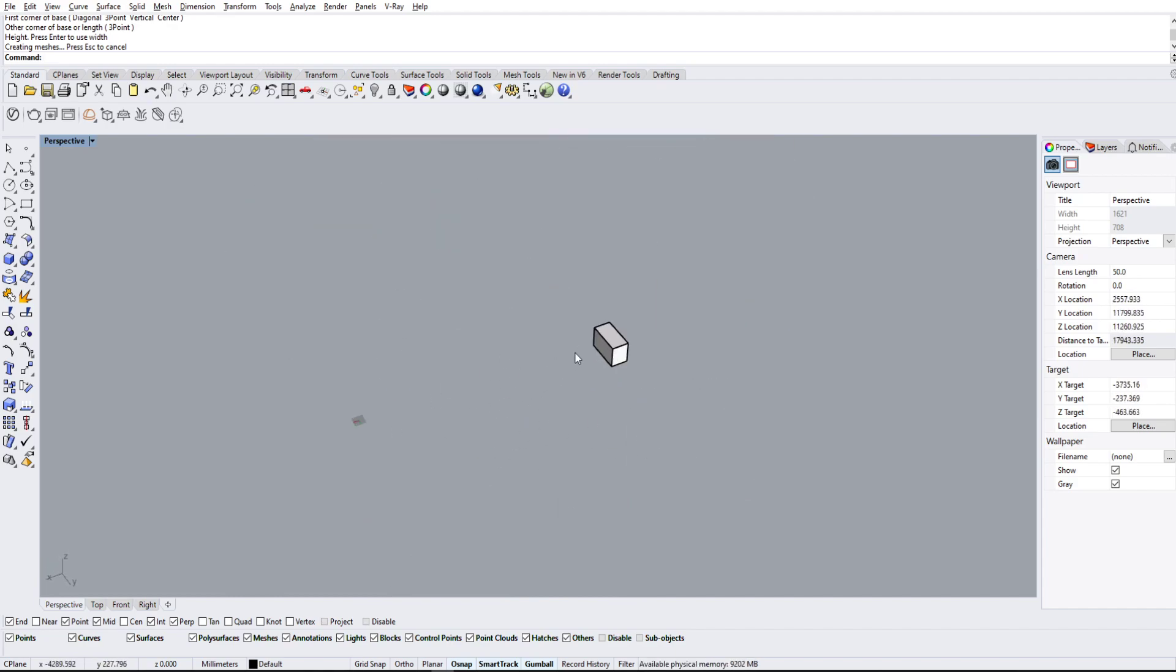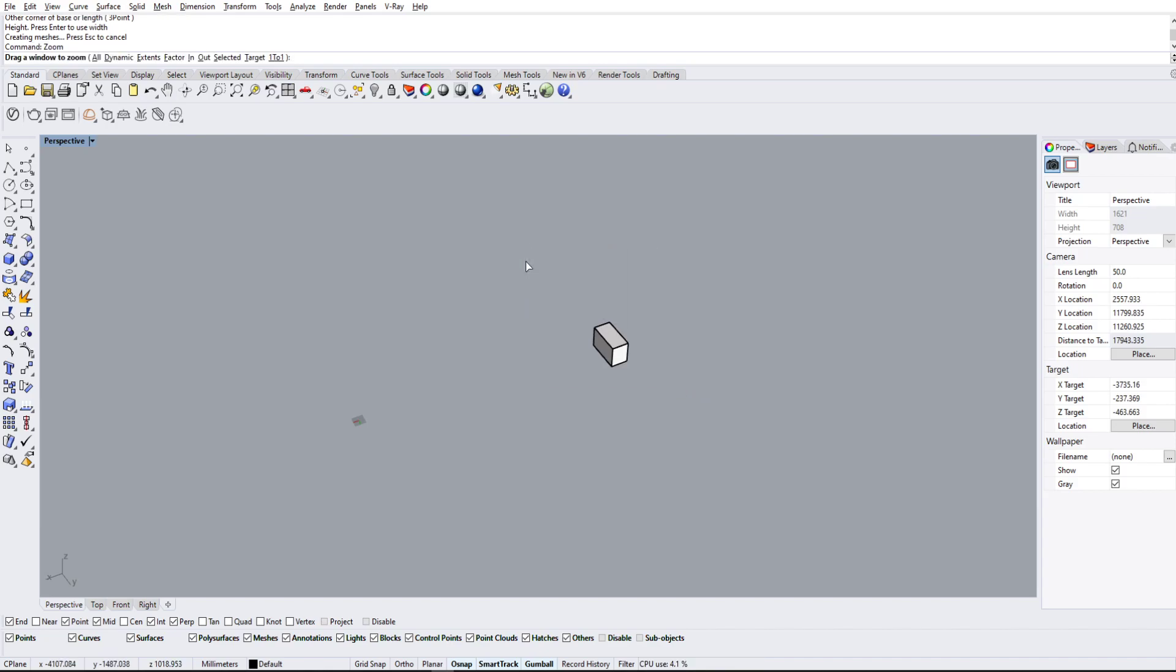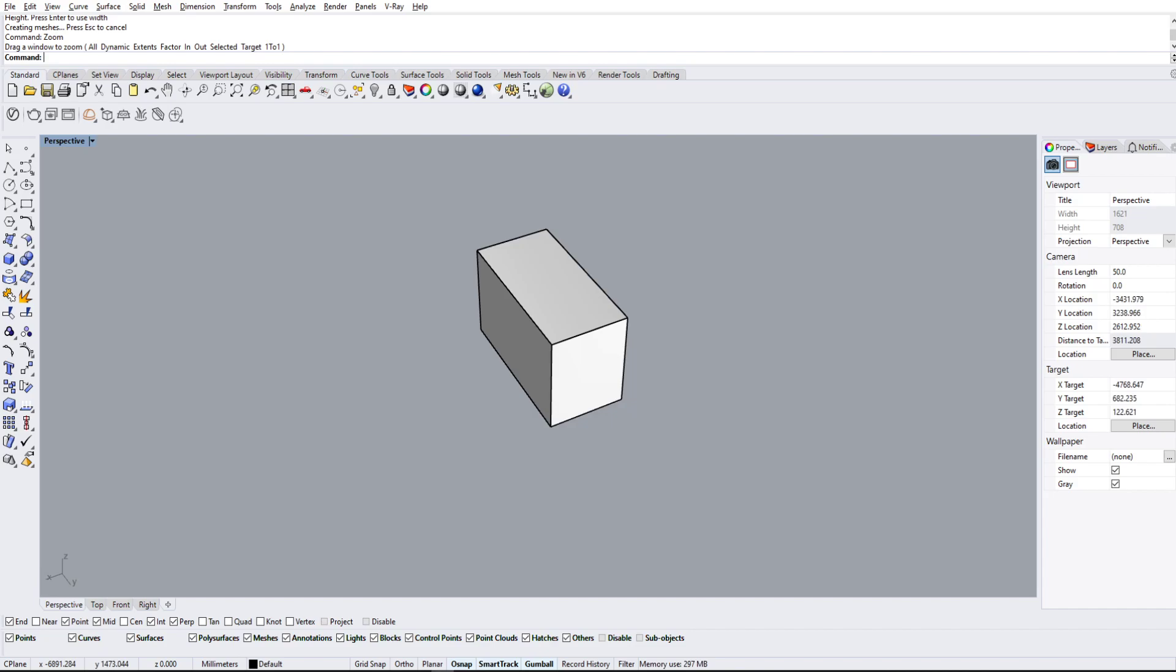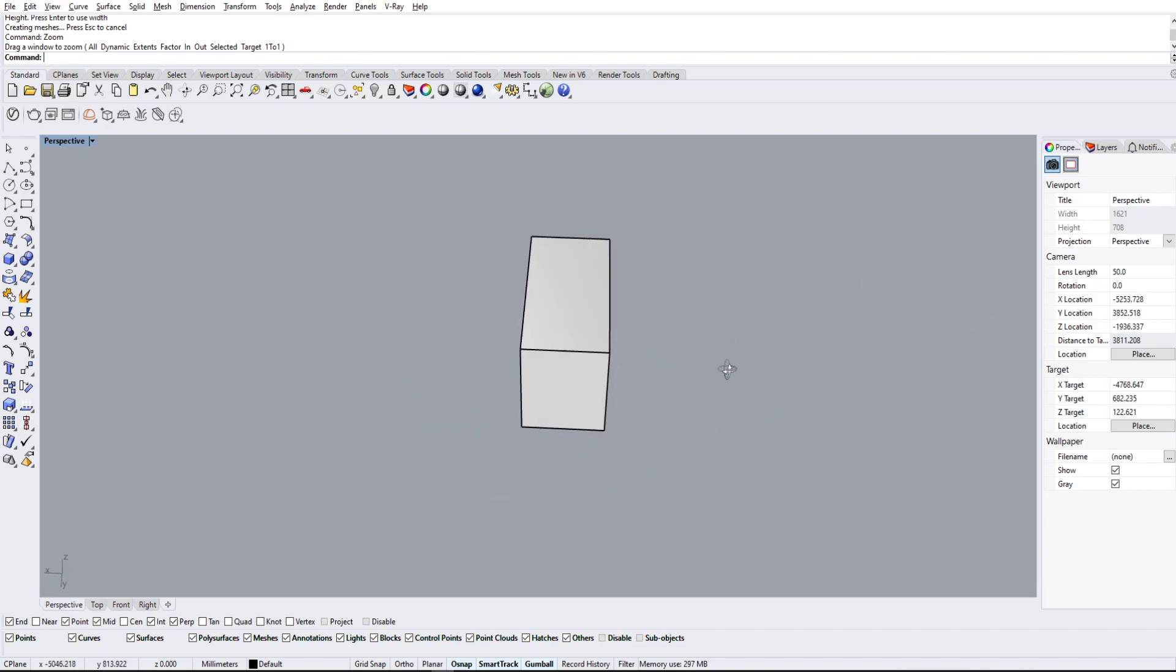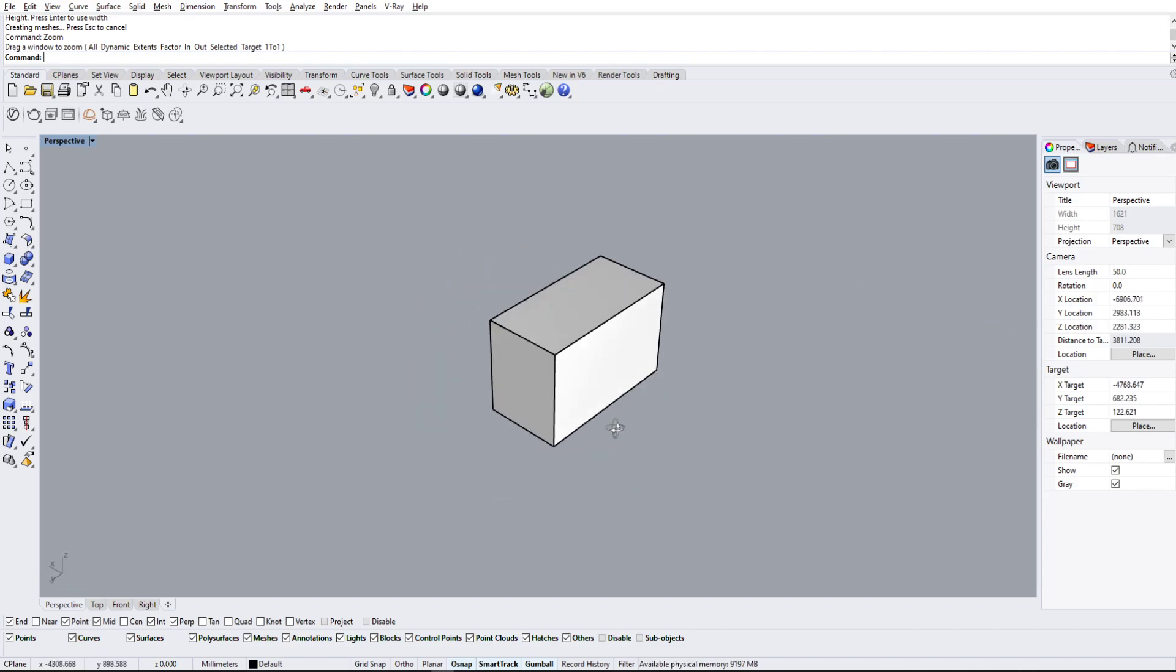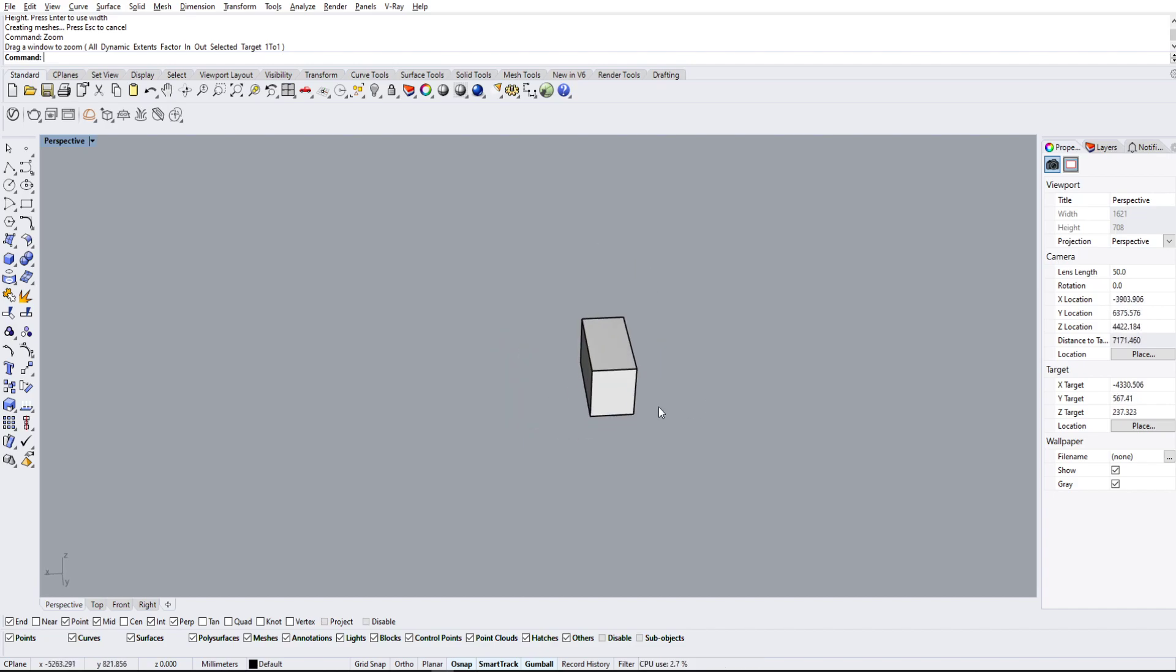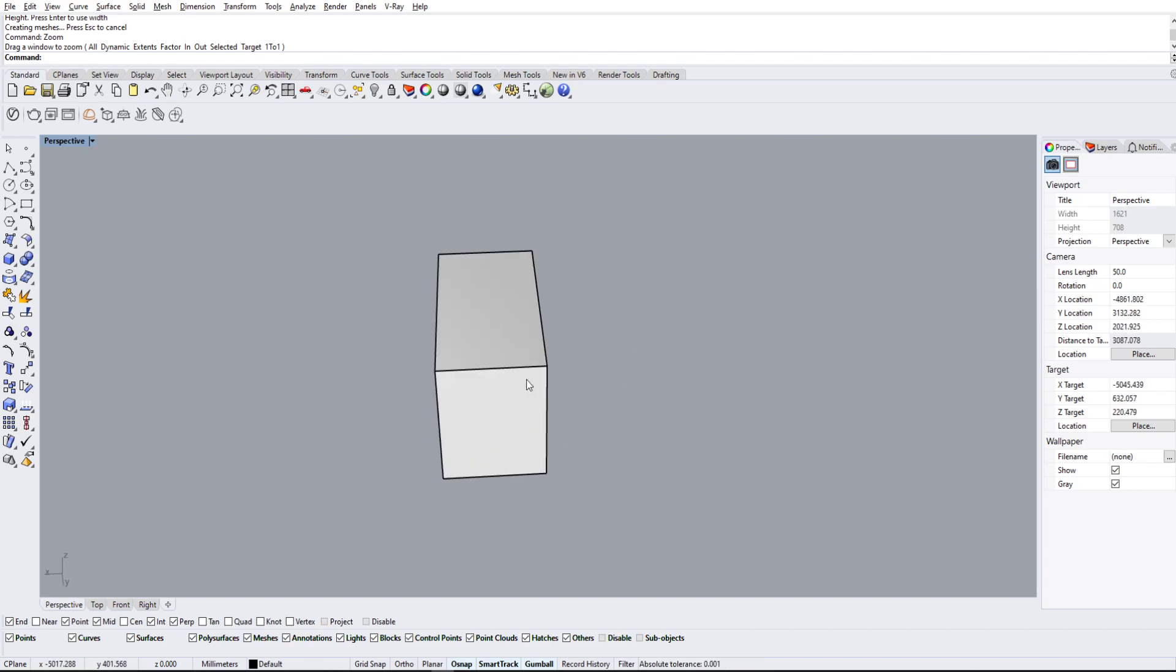So in order to fix that, we can type in the zoom command and it'll ask for us to drag a window or use all these options. We can simply drag the window around the object to change where the camera zooms and pans around, as well as rotate.